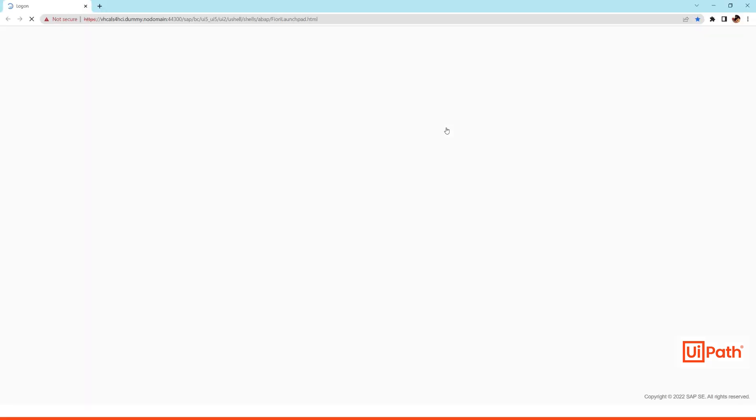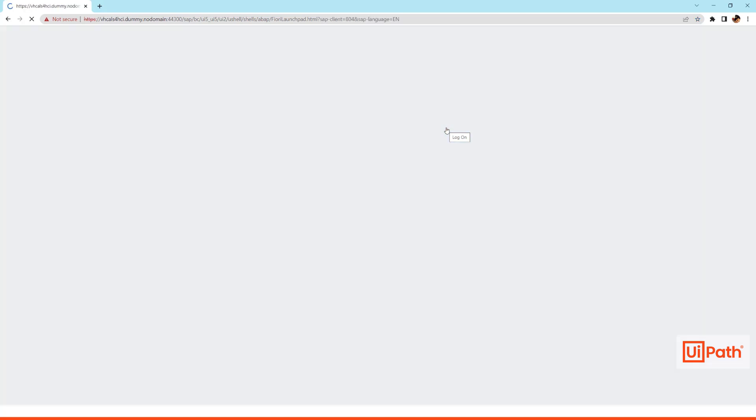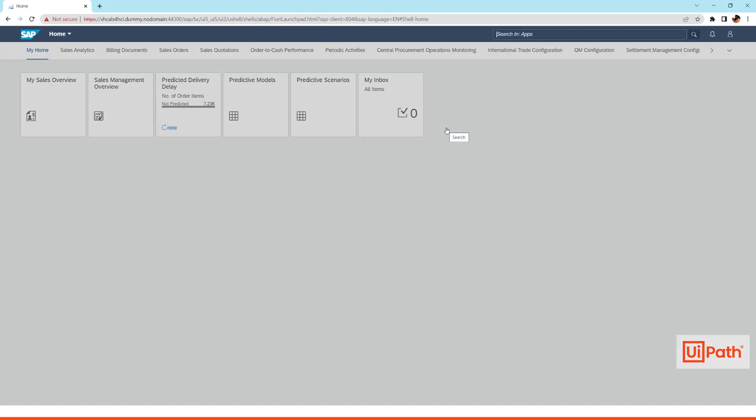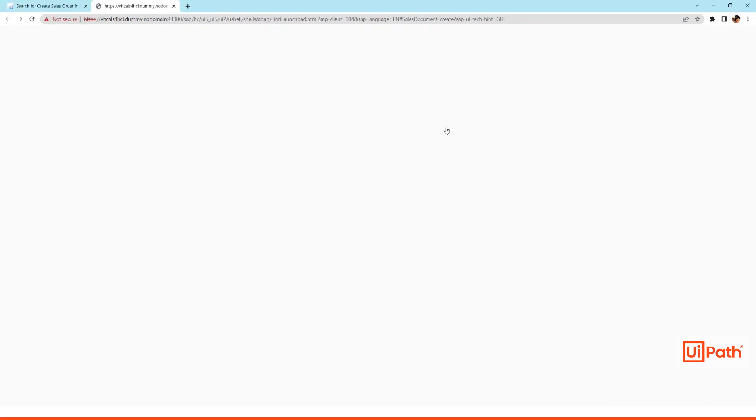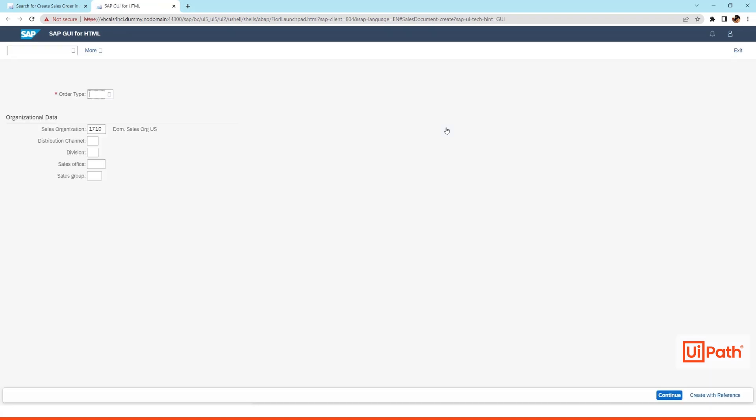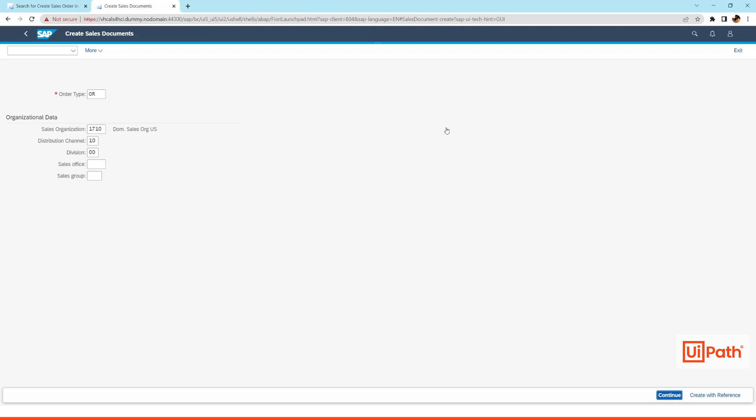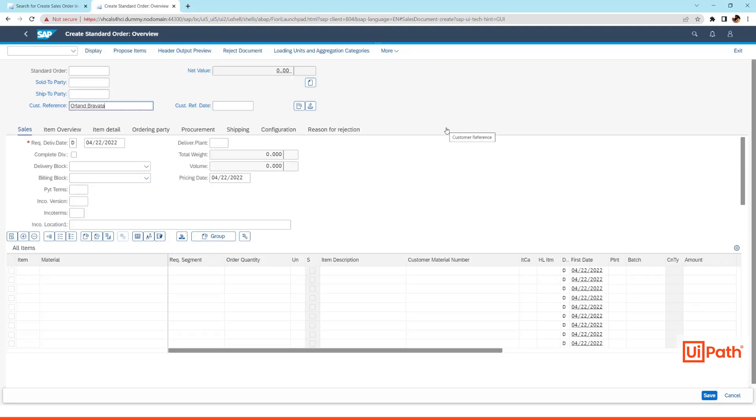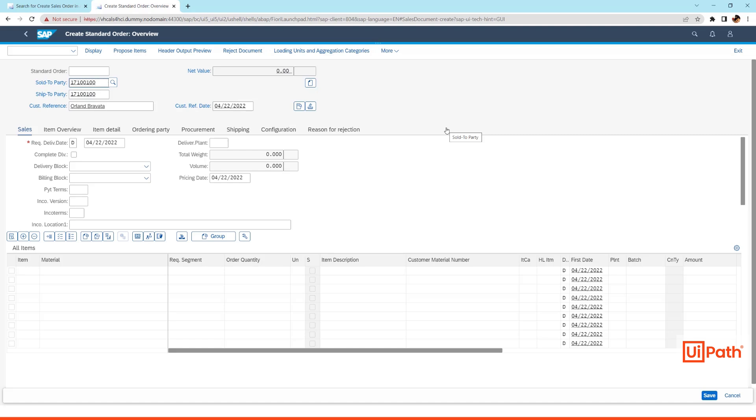So now it is going to open up the SAP Fiori application and we log into the system, and it will start to create the sales order. It's going to enter the necessary data like order type and sales area. Then it will enter the header information like sold to and ship to party and also the customer reference. It is going to use the same opportunity name that we created in Salesforce.